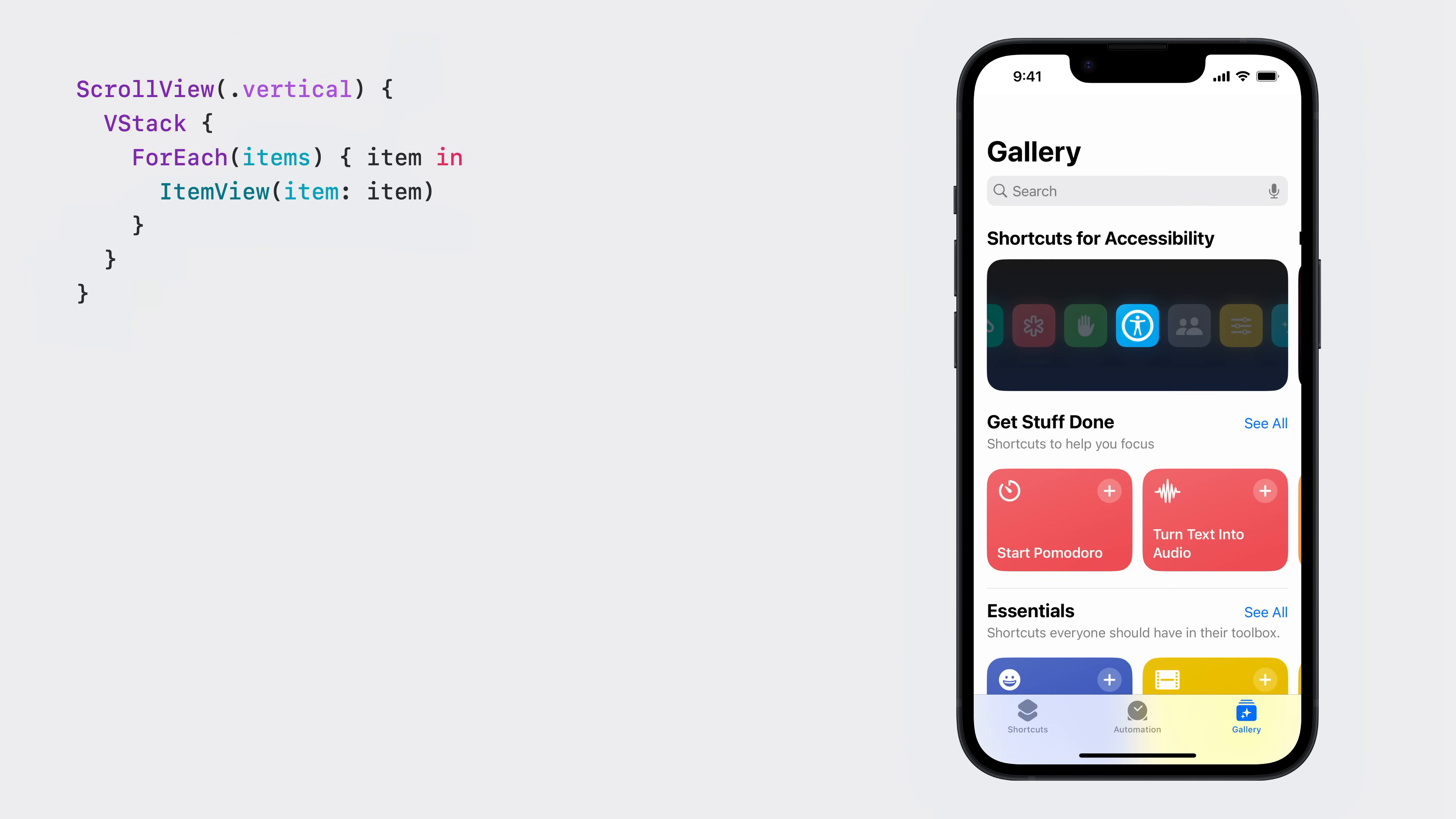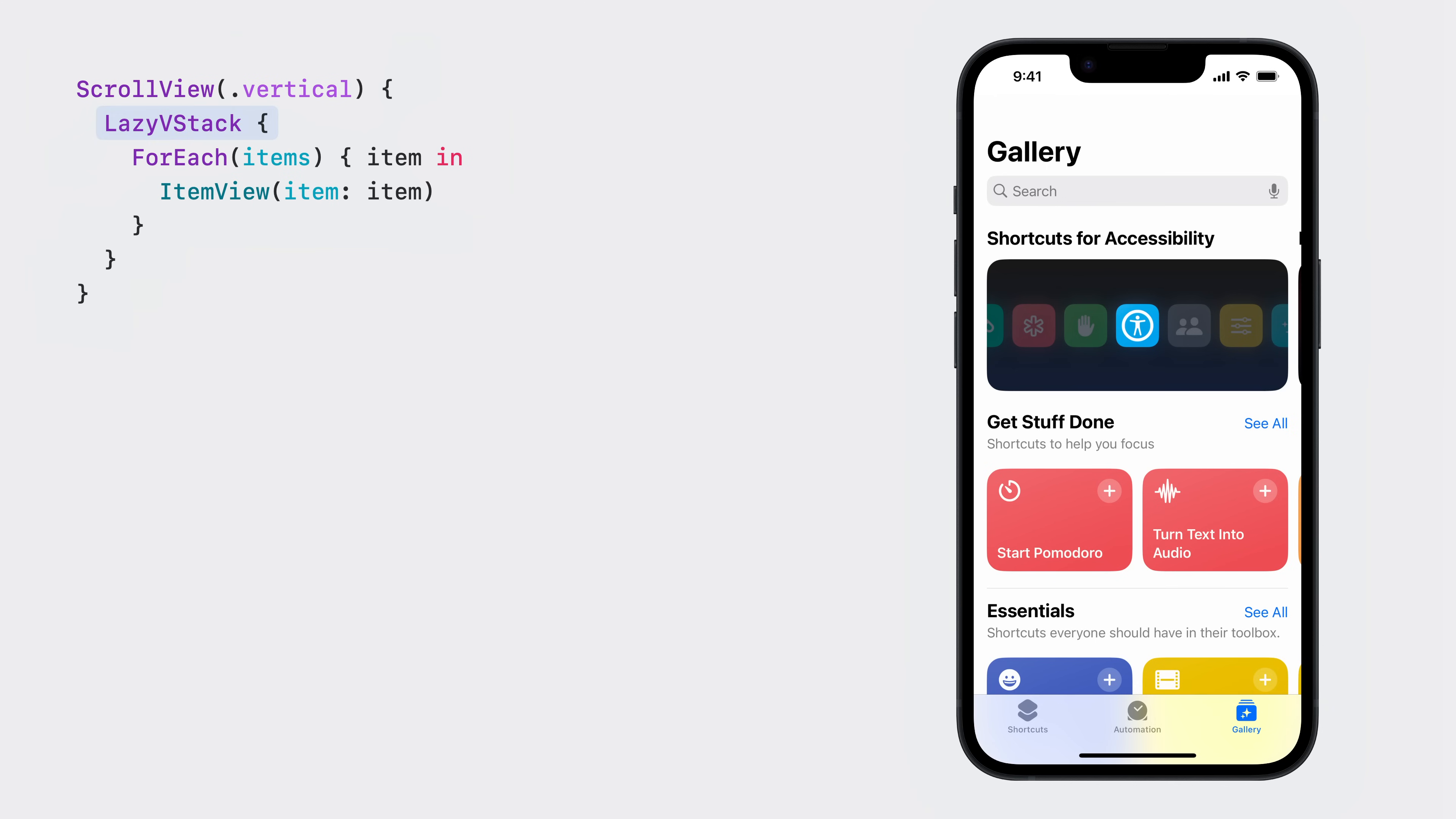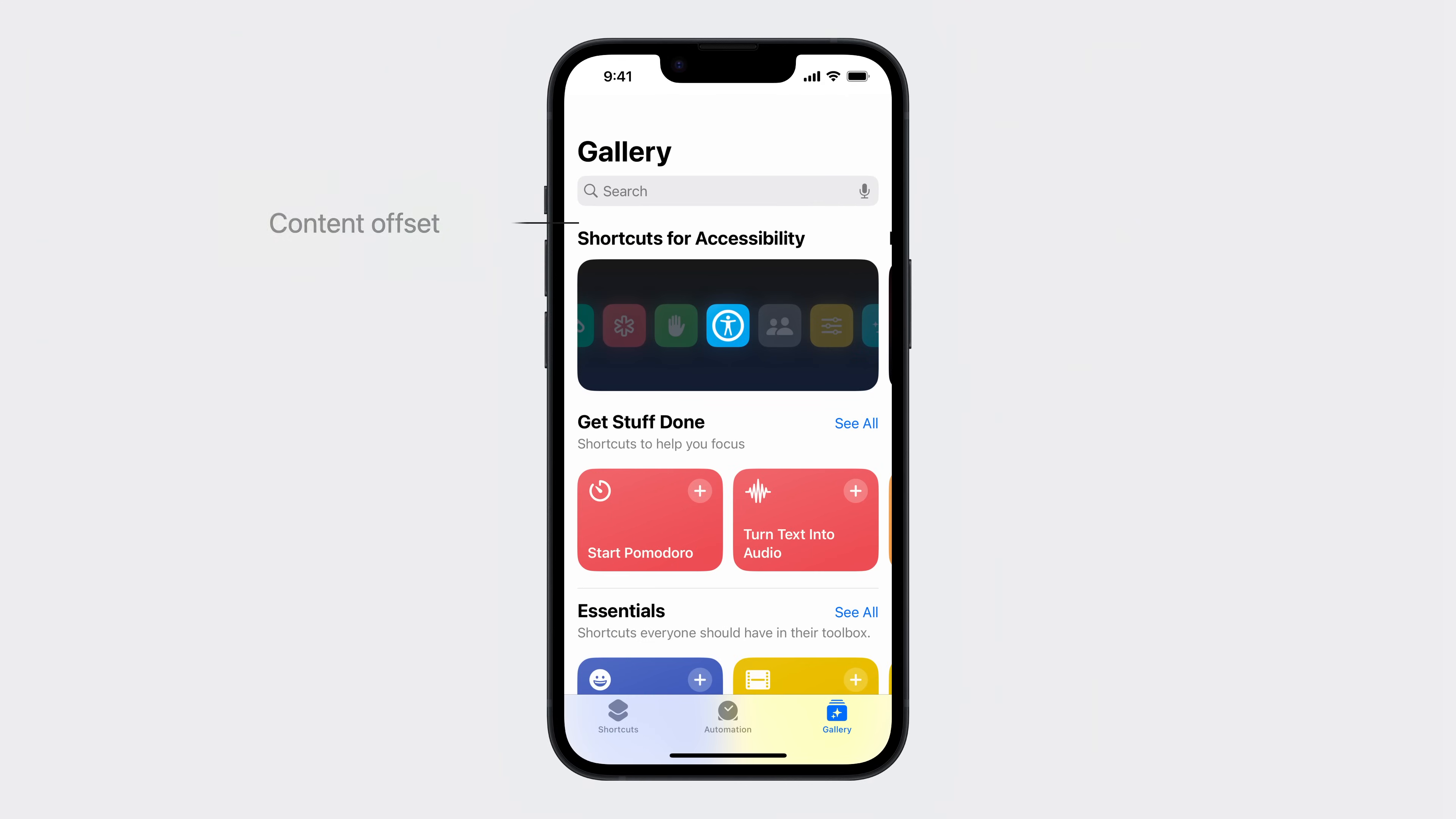A scroll view evaluates its content eagerly by default. You can change this behavior by using a lazy stack. The exact position of where the scroll view is scrolled within the content is called the content offset.